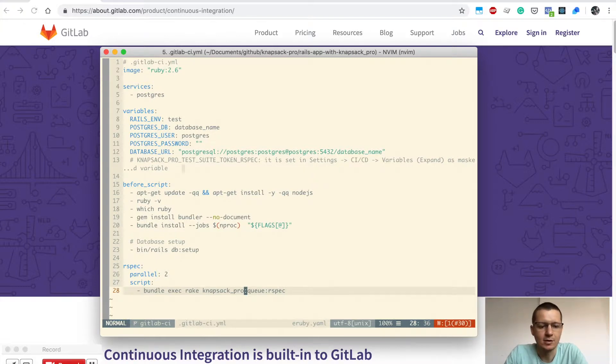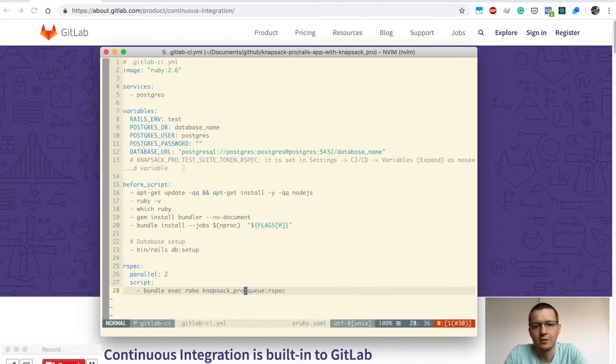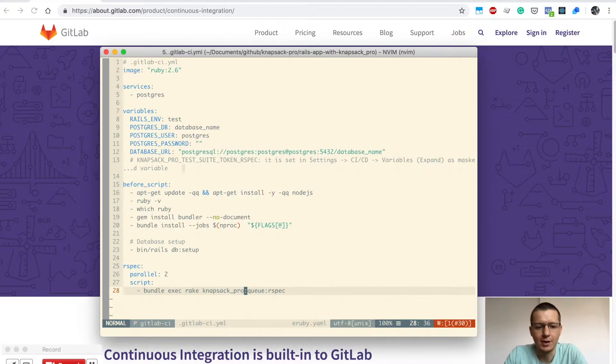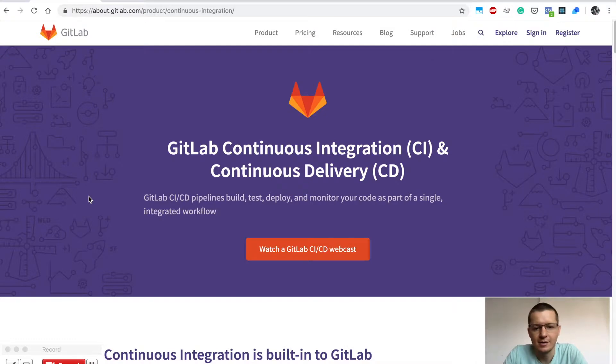This is a basic example for a Ruby on Rails project. A similar example would work for JavaScript projects, which I'll talk about later. Let's jump to the CI configuration.